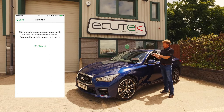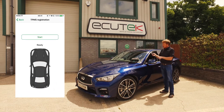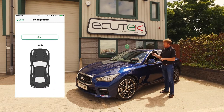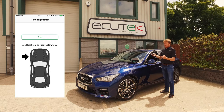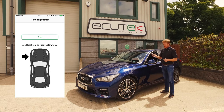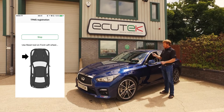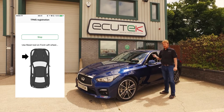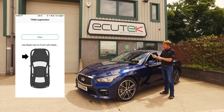TPMS is for tyre pressure registration. We choose Continue, and when we choose Start using a third-party TPMS tool, we walk around the vehicle and ECU Connect will take you through the process for registration.